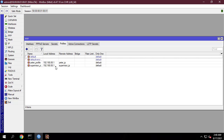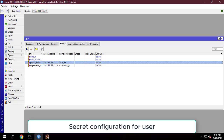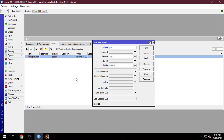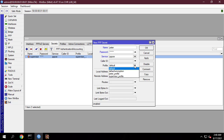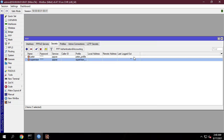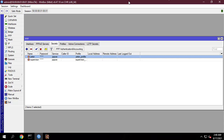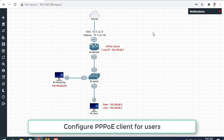Configure the username and password. We will create a secret — that means the username and password of the client by which he or she will be connected to our network. Put the username in the name input box and the password in the password input box. Choose service PPPoE from the service drop-down list and choose the PPPoE profile from the profile drop-down list. An account will only be given one IP address, so based on that IP address you can monitor how they use internet bandwidth.